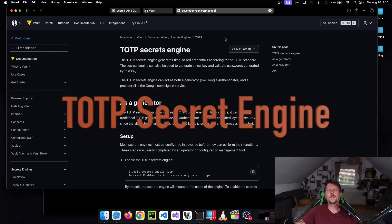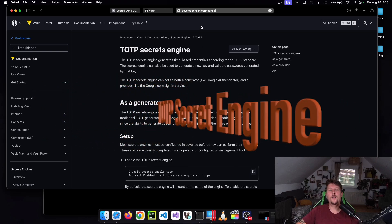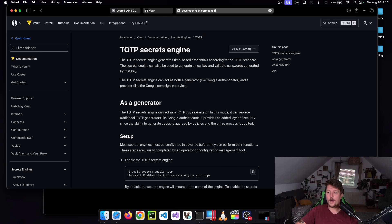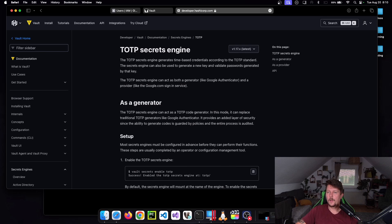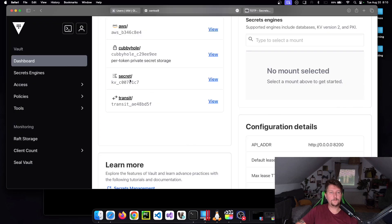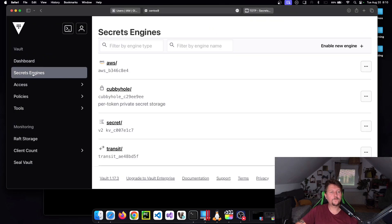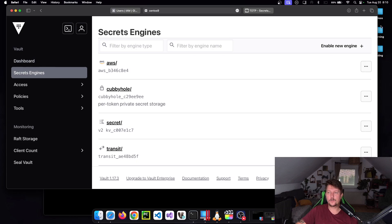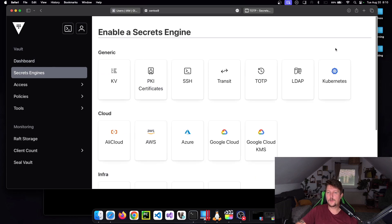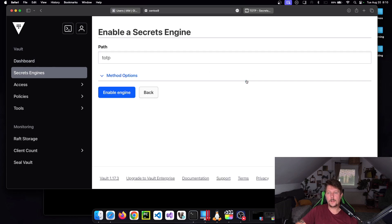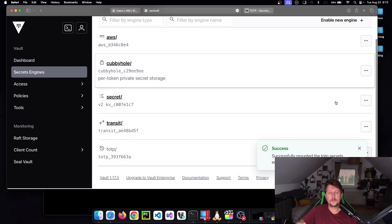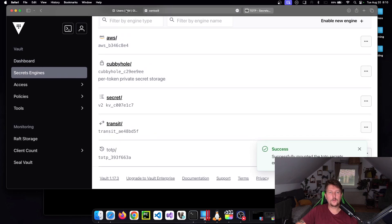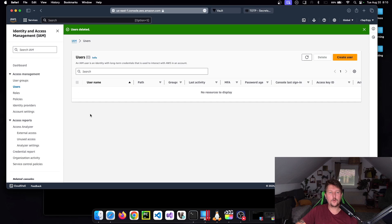Welcome back, let's continue our Vault journey. In this video I'm going to show you how you can set up the TOTP secrets engine. I think I already have my Vault running, yes I do. So let's go to the engines, enable the new engine, and TOTP.